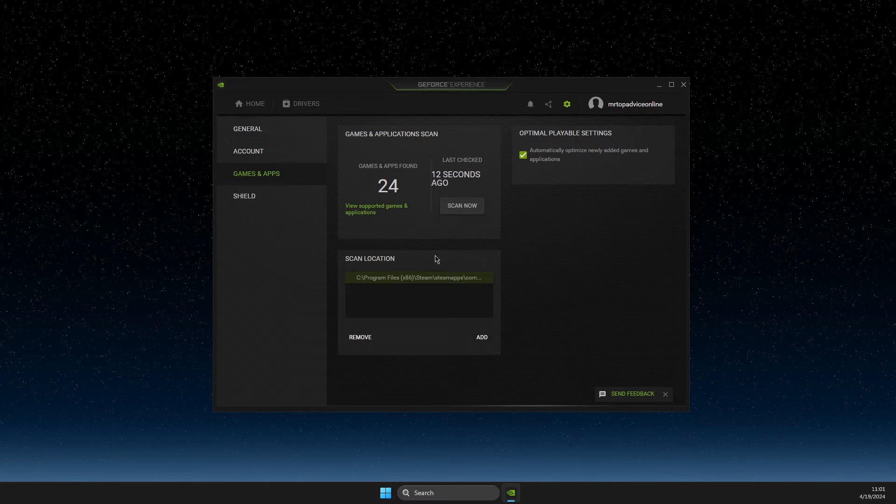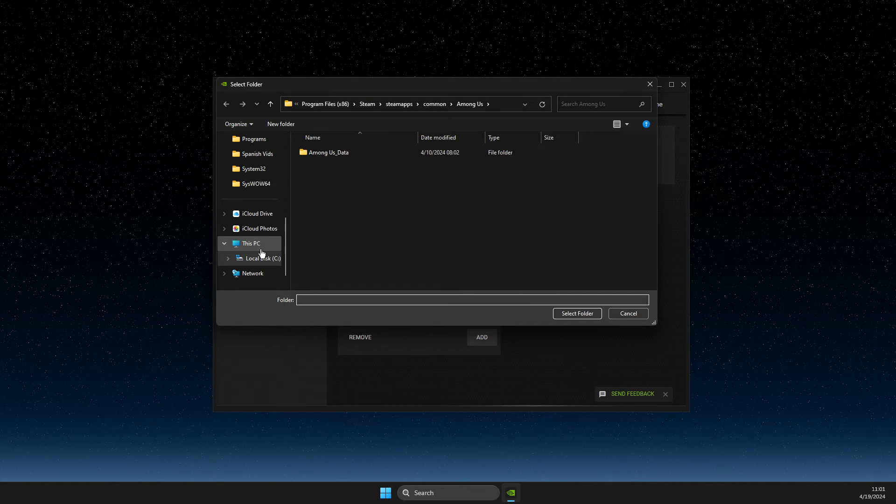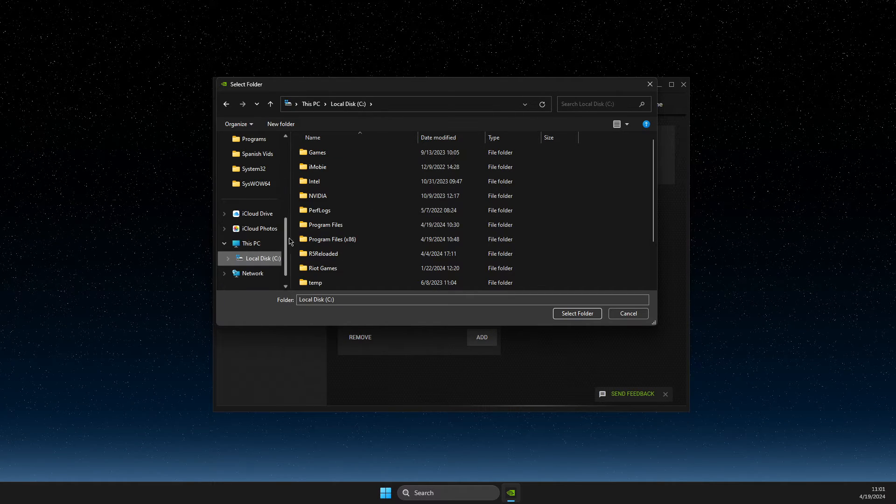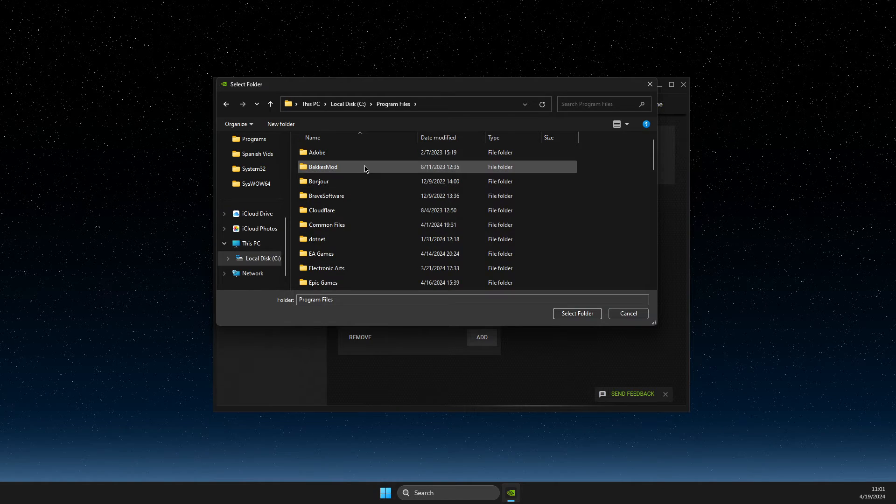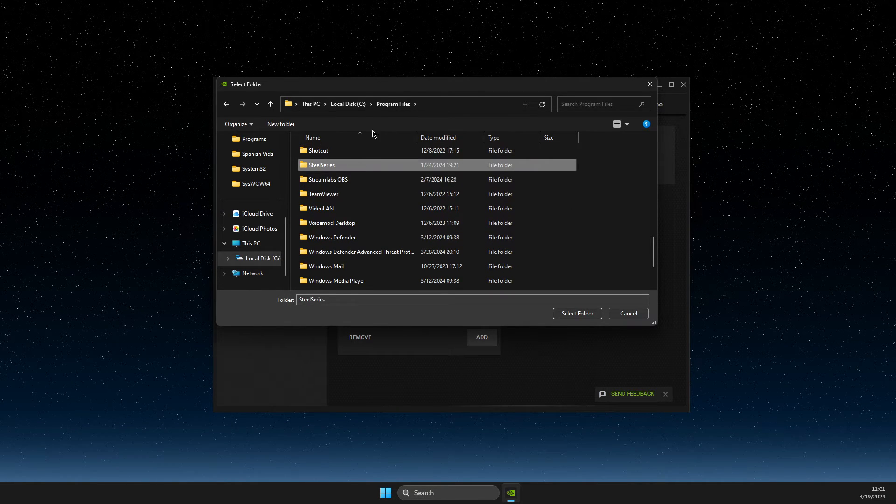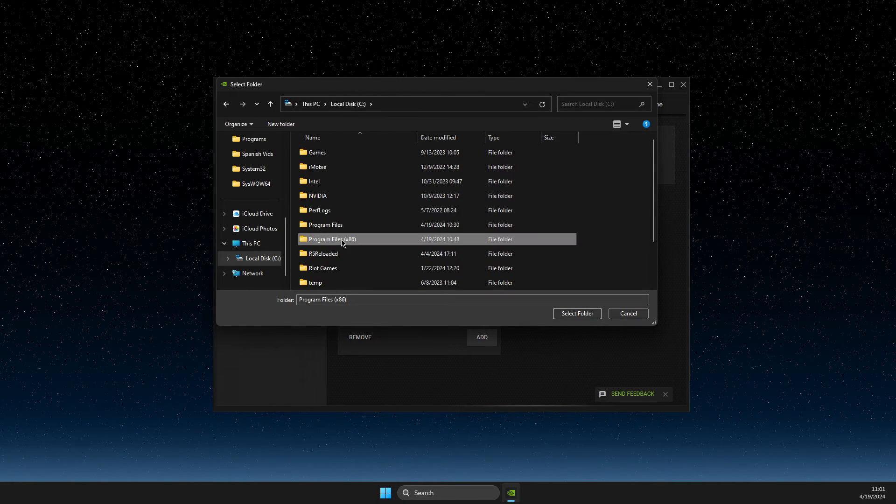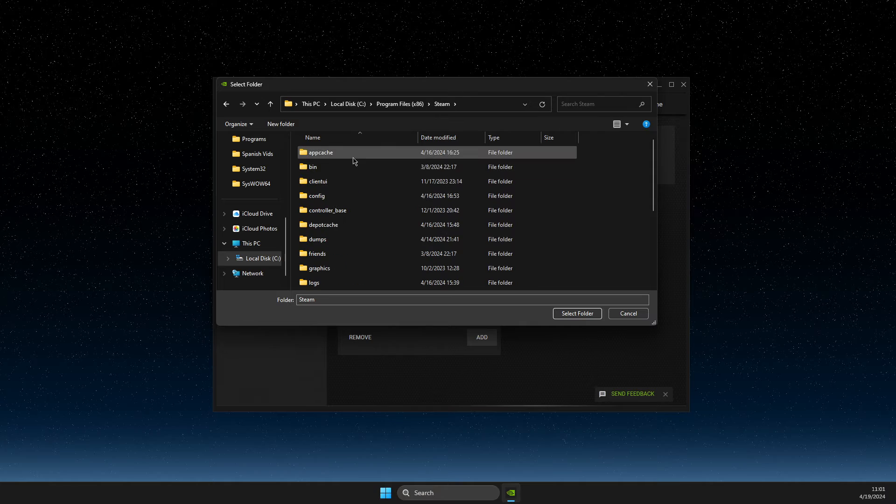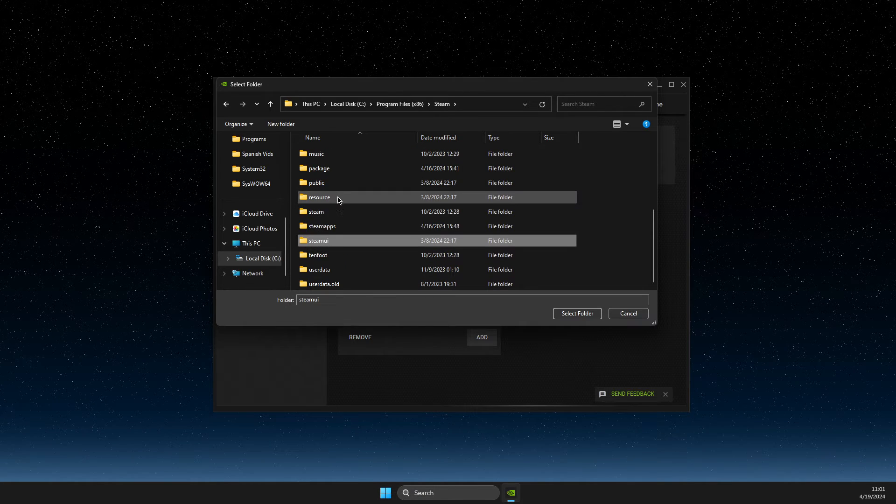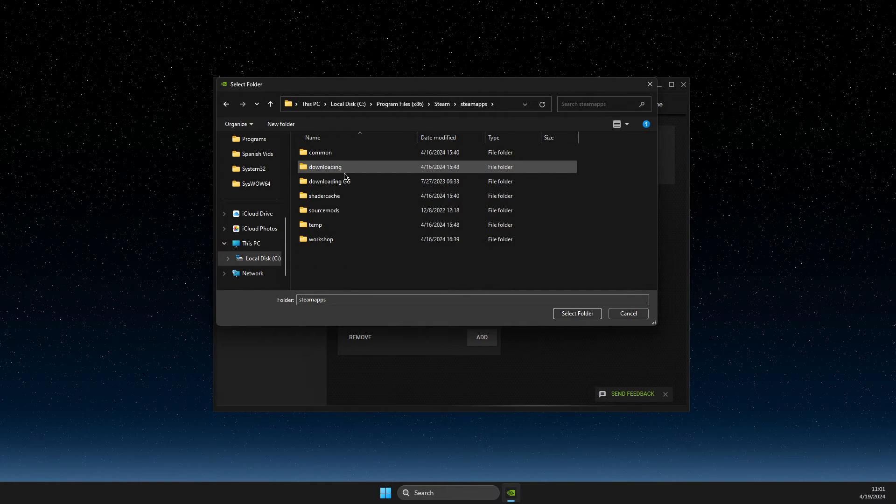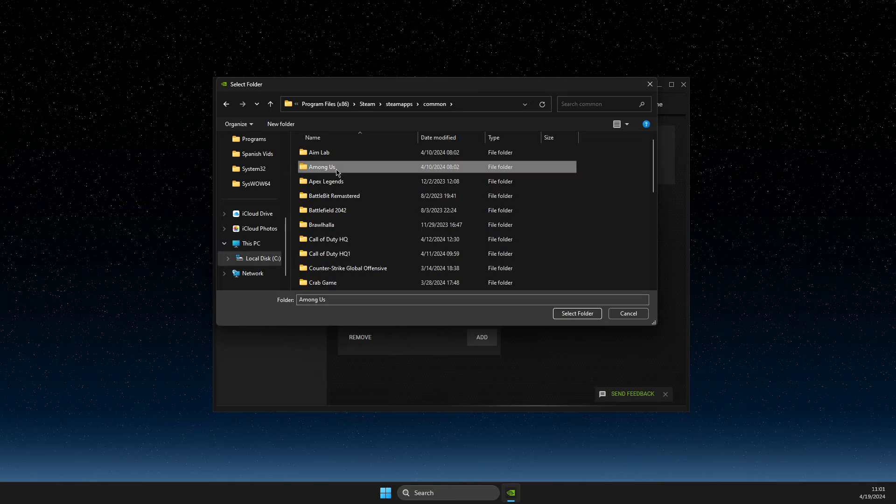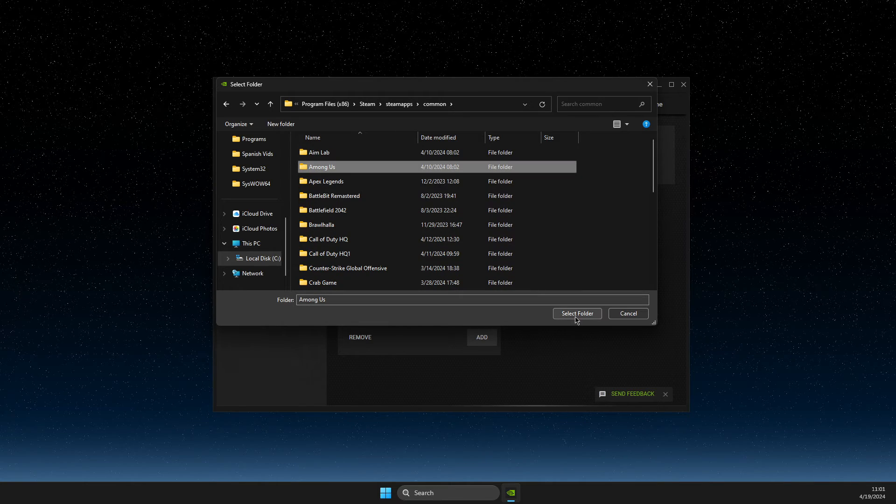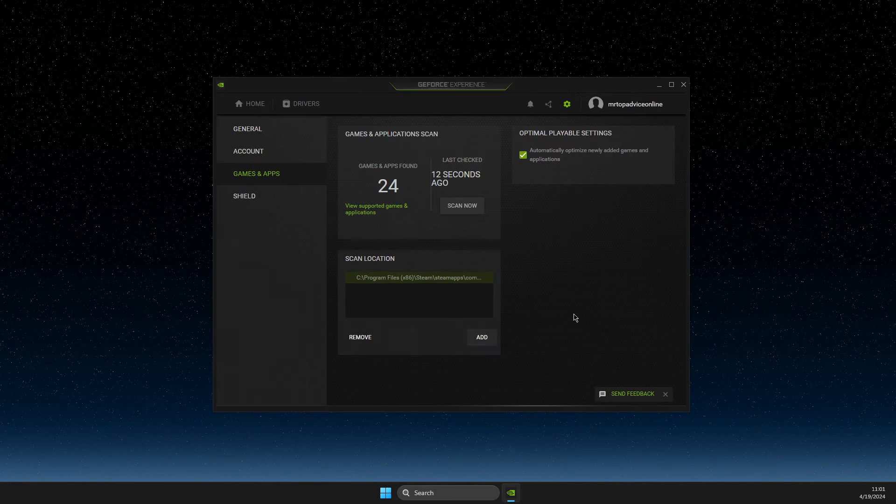Then you need to press add, find the folder. So for example, Program Files, then let's go Program Files x86, Steam, and then Steam apps, common and let's say Among Us and select the folder of the game.